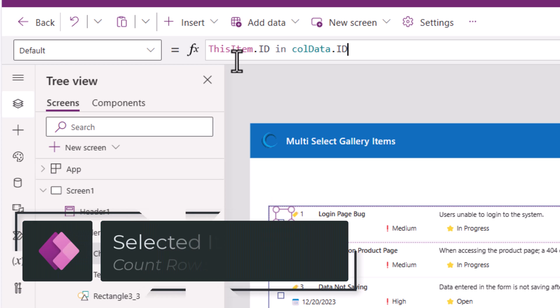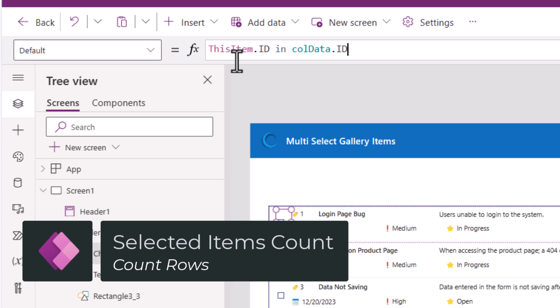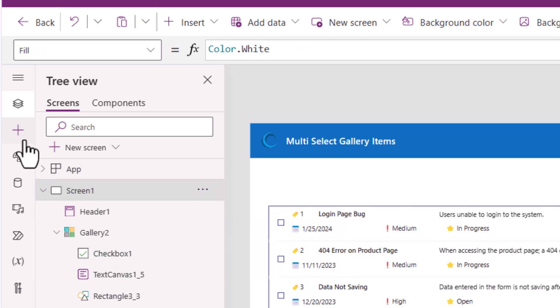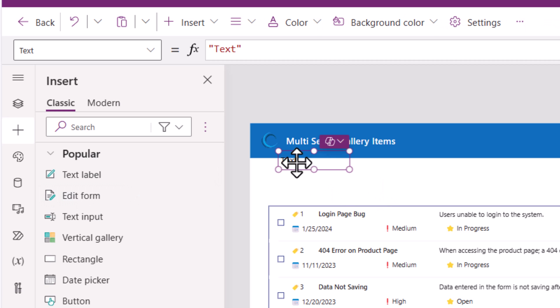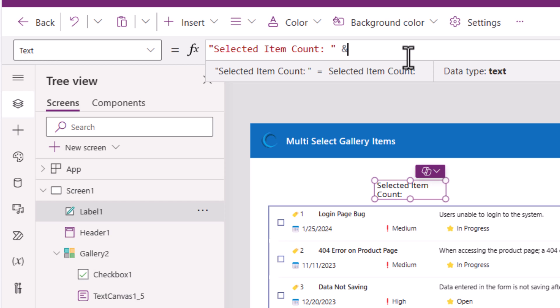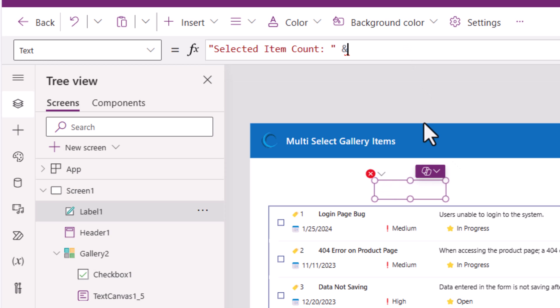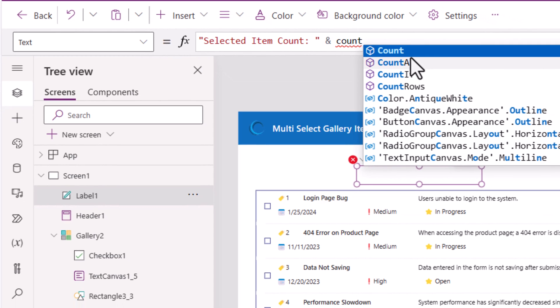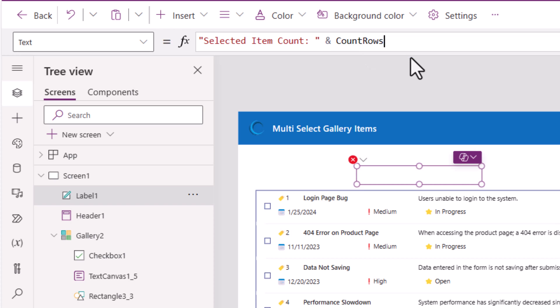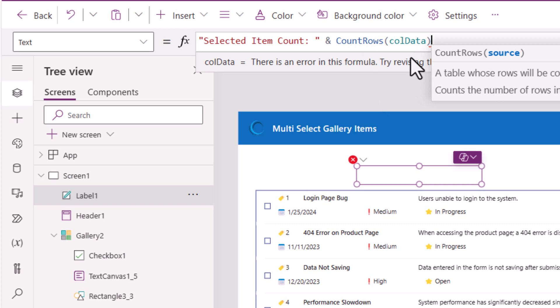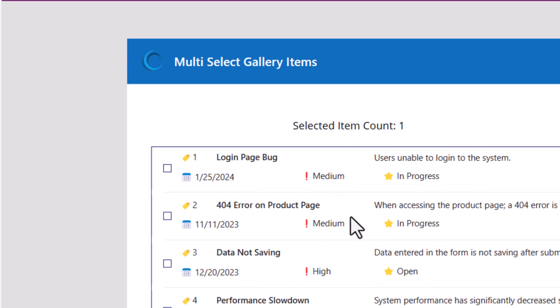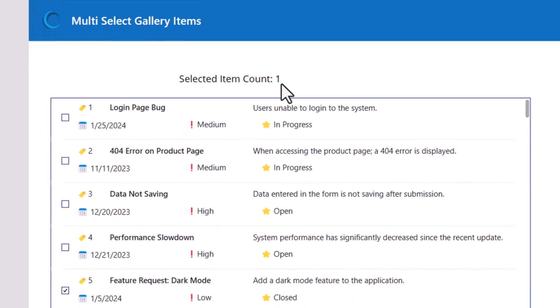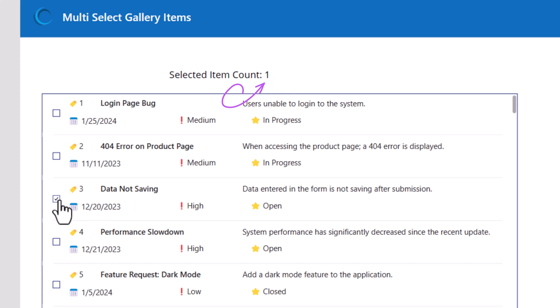If you would like to show how many items are currently checked, I'll go ahead and insert a text label control here. I will say selected item count is count rows of the data in the collection. Right now I have one item selected. As I start selecting more items, you can see the count increases and I can go ahead and unselect as well.